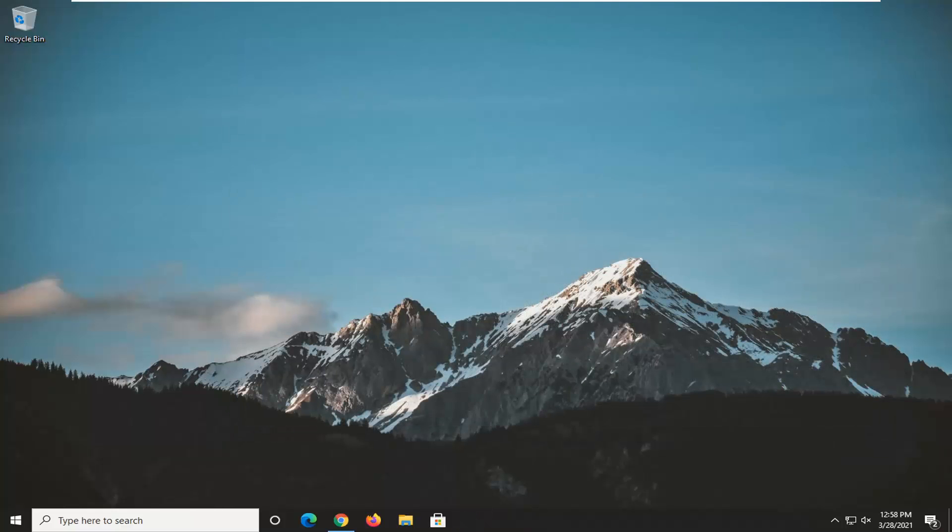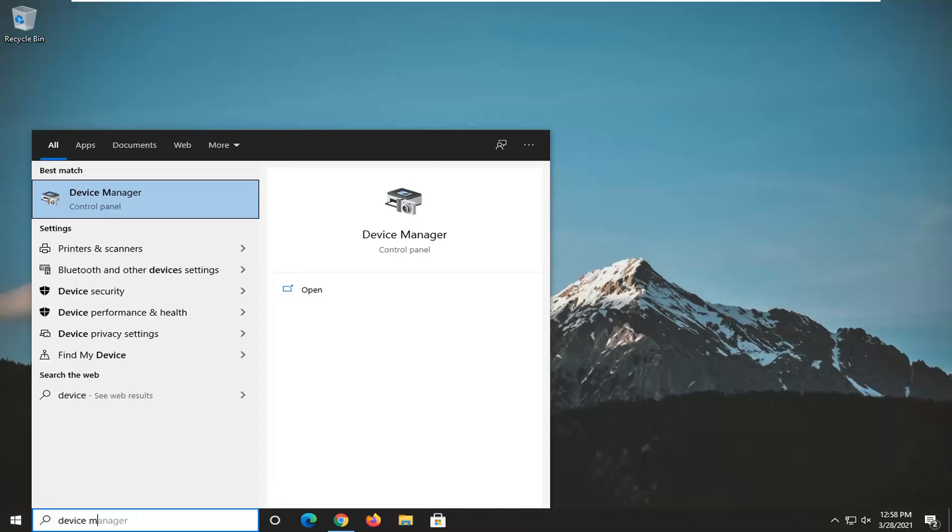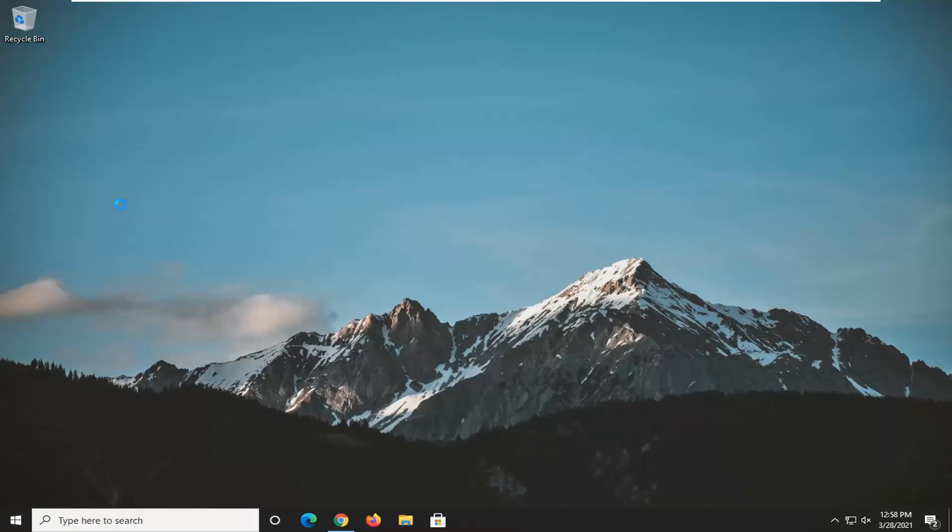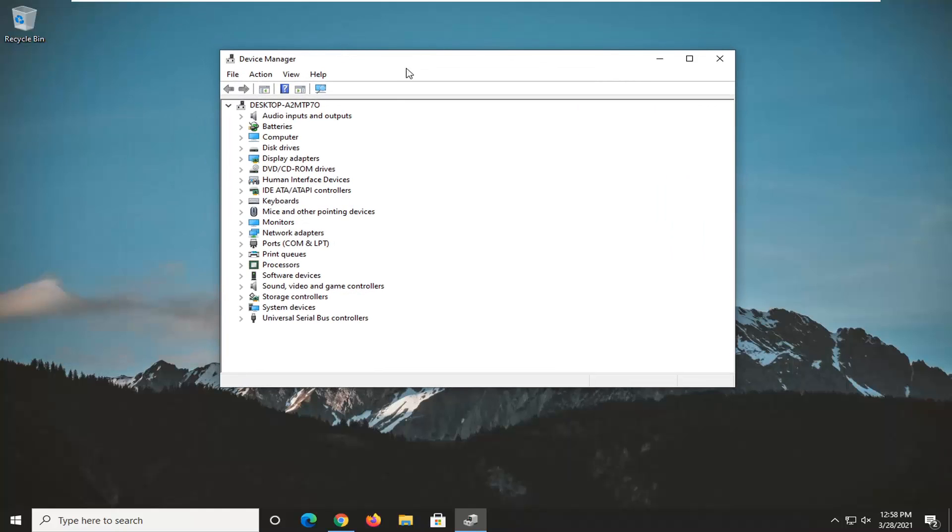Another thing you can try if that does not work for you would be to open up the start menu, type in Device Manager. Go ahead and open that up. There will be an imaging devices section under here. I don't have one in my case just due to the fact I don't actually have an applicable device installed.